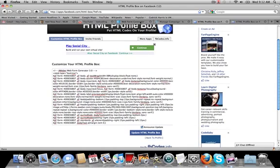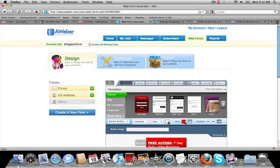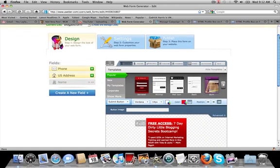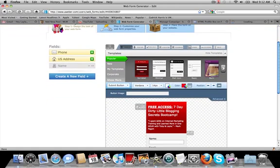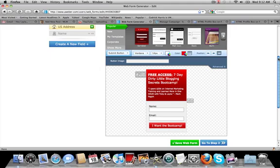So we're going to go over to Aweber and I wanted to change the web form on my profile anyway. So I figured might as well cut a video about how to do it in the process because Toby and I, we actually just released our seven day dirty little blogging secrets bootcamp. So I wanted to put that into my web form on my profile page.